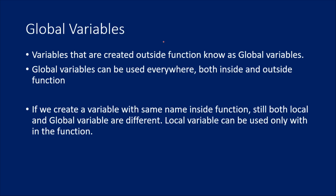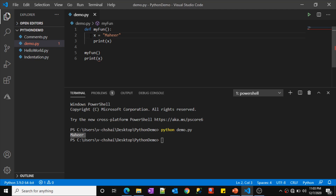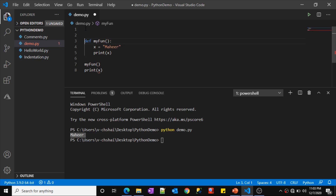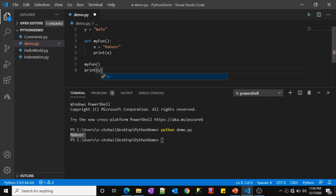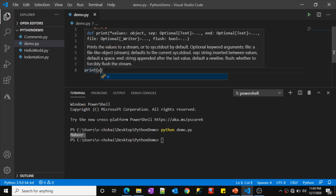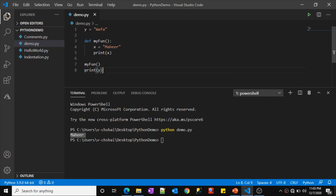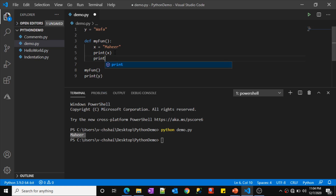Now let's discuss about what a global variable is. We got the idea — a local variable is the variable which is inside the function. A global variable is nothing but the variable which is created outside the function. Let me create a variable here called y, y equals wafa. Now if I try to print y here, this print statement will not complain about y, because it knows y is a variable created in this program. Since it is created outside the function, this is a global variable. Anywhere in the program you can access this variable — including inside the function as well. Let me add print y inside the function.